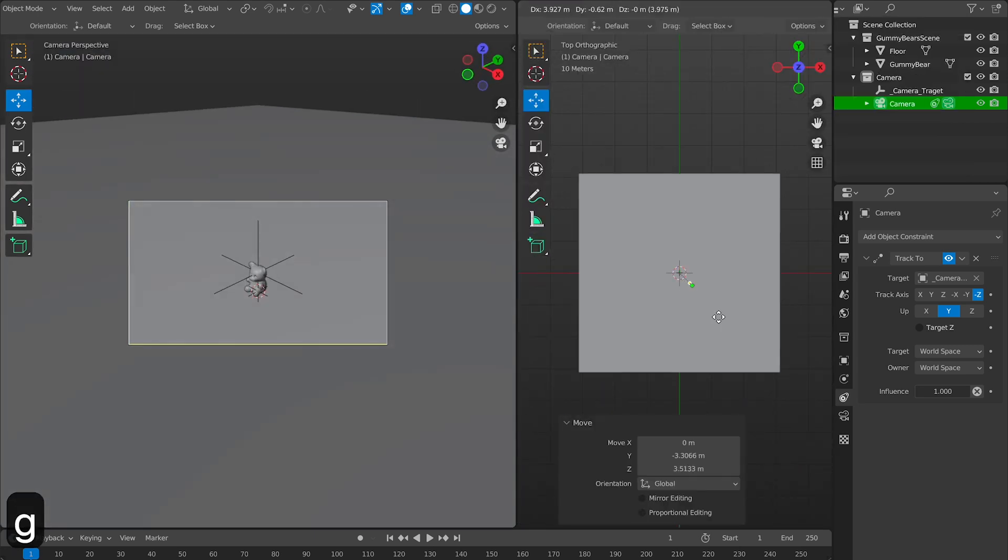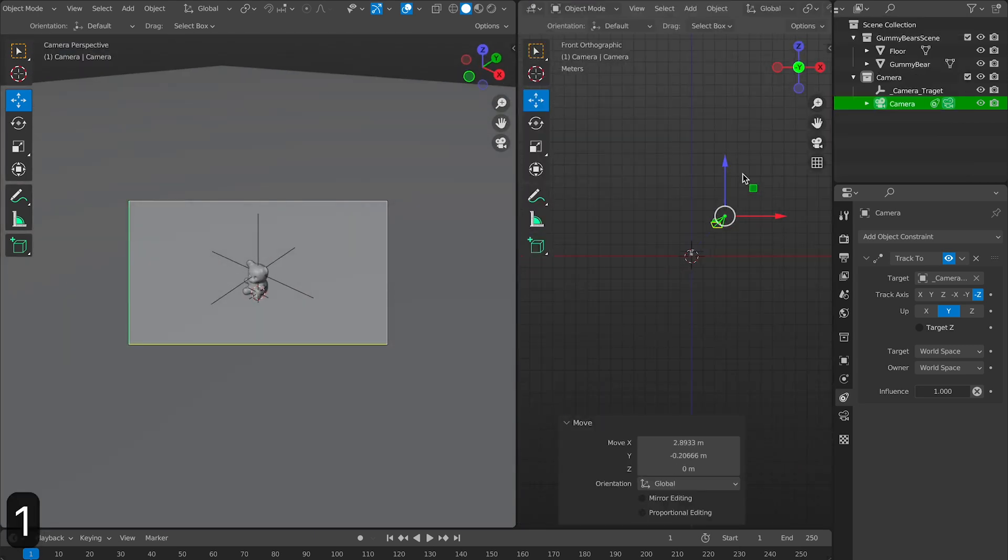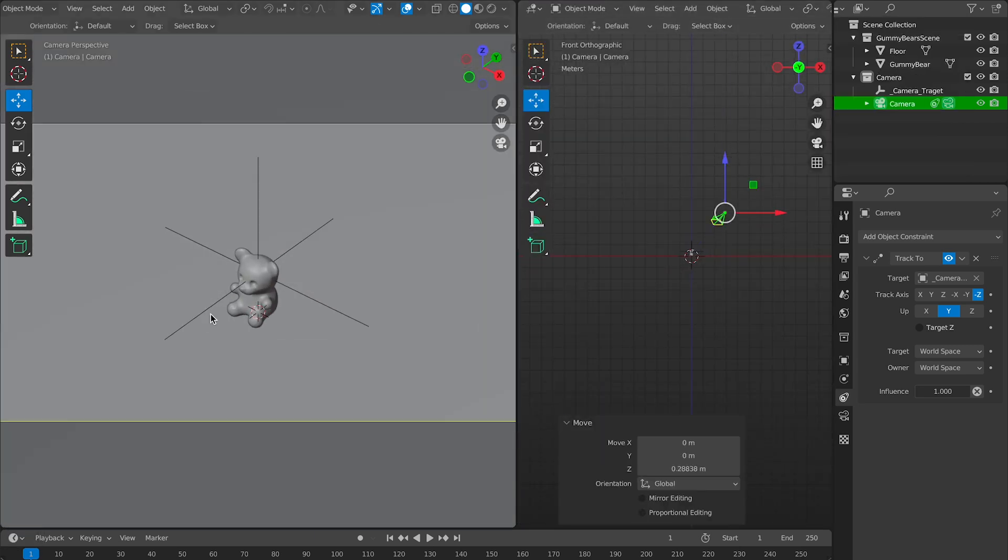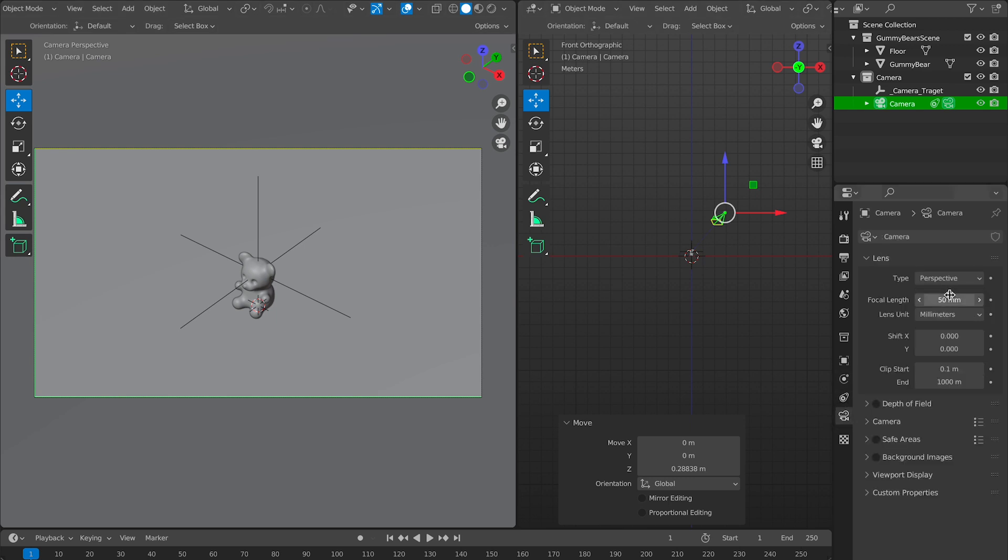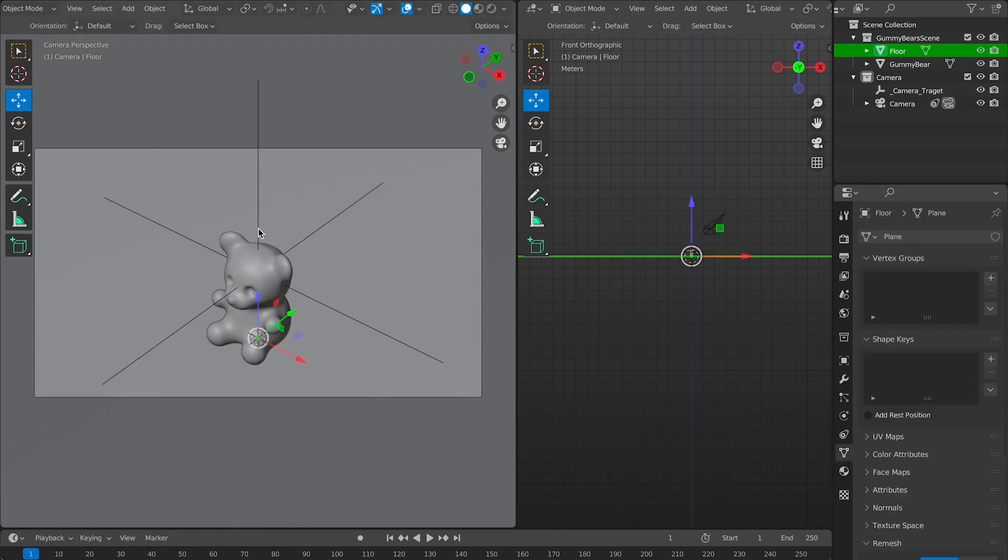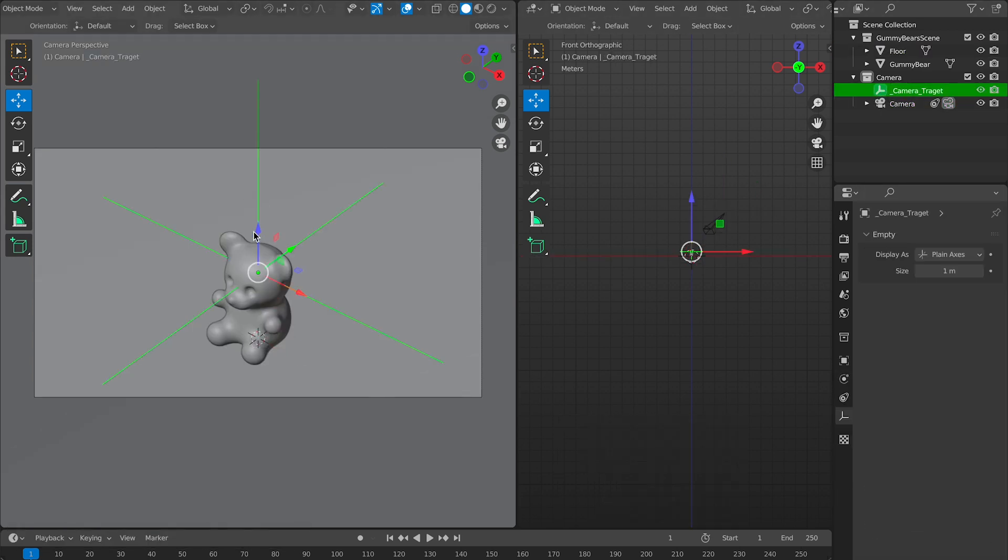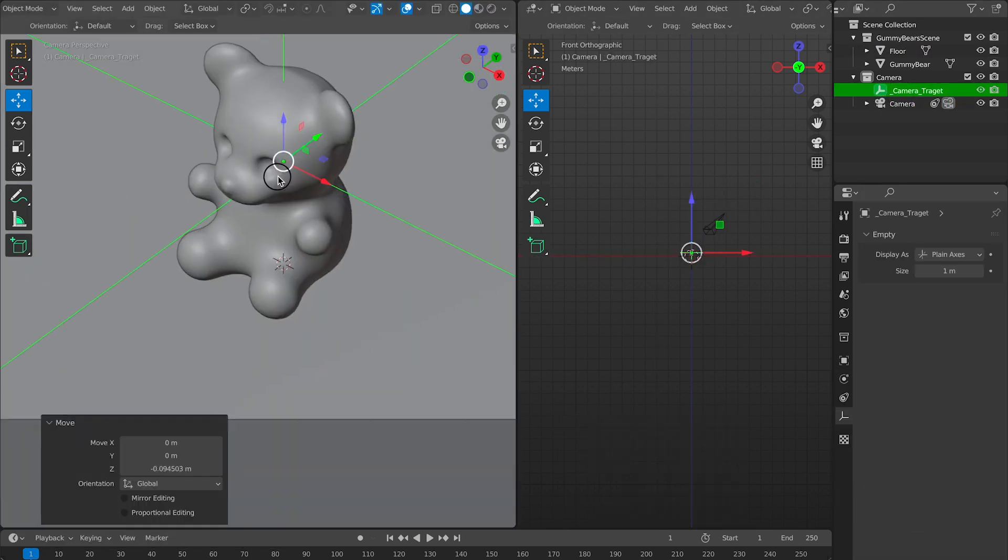I'm just going to pop open a 3D viewport and reposition my camera to a point where I feel it looks good. I'm also going to change the focal length to 18mm.